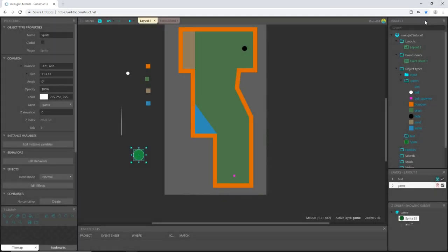I'll exit out and come up here to rename this BTN_swing — that's short for button underscore swing.